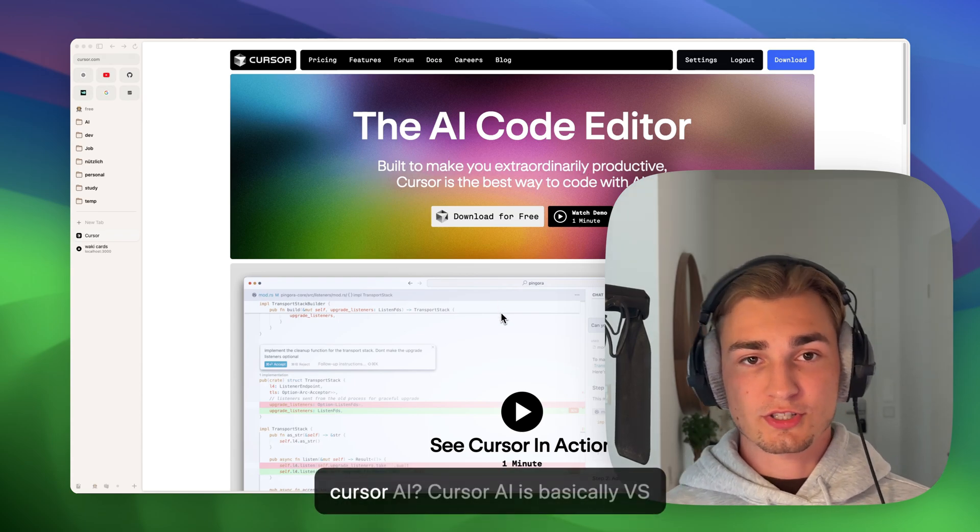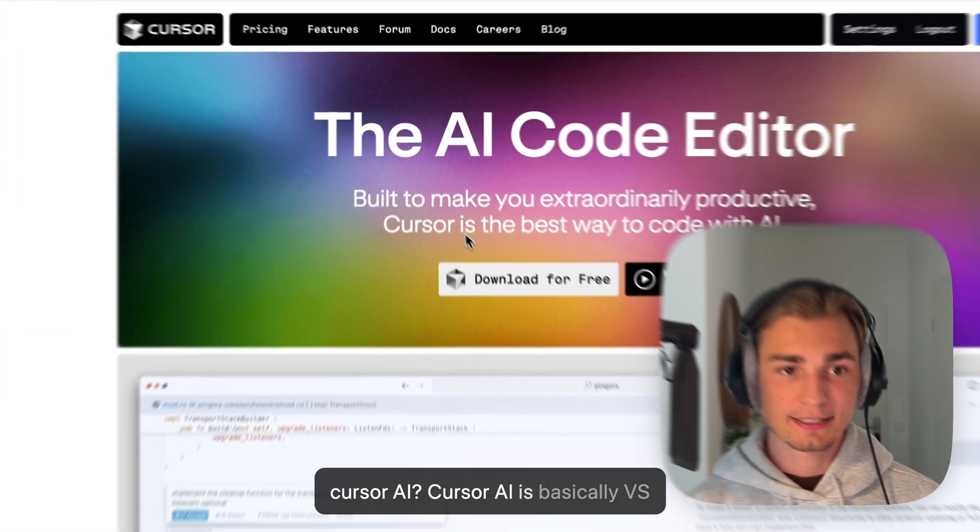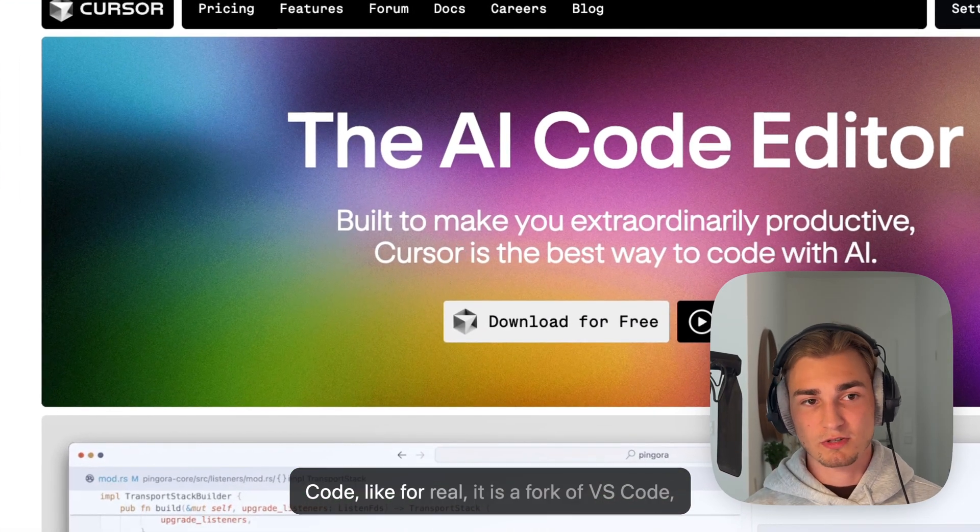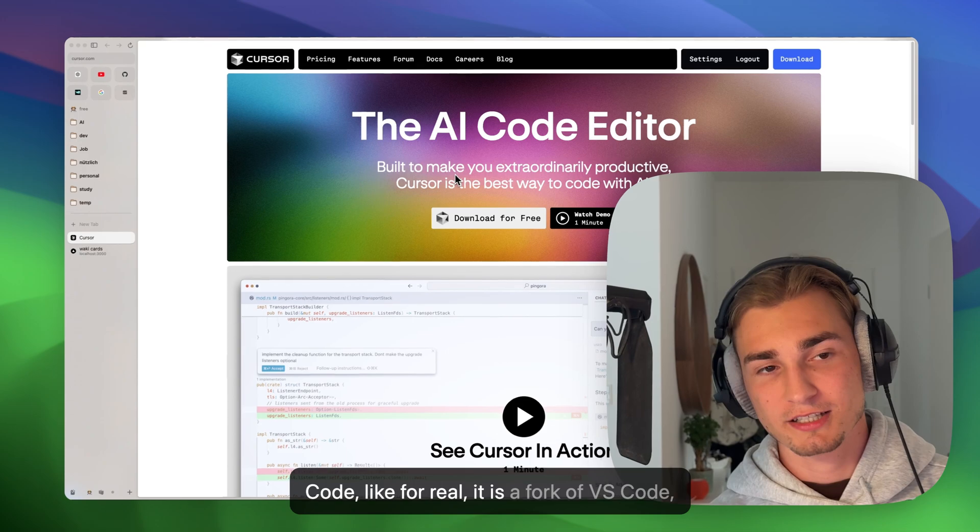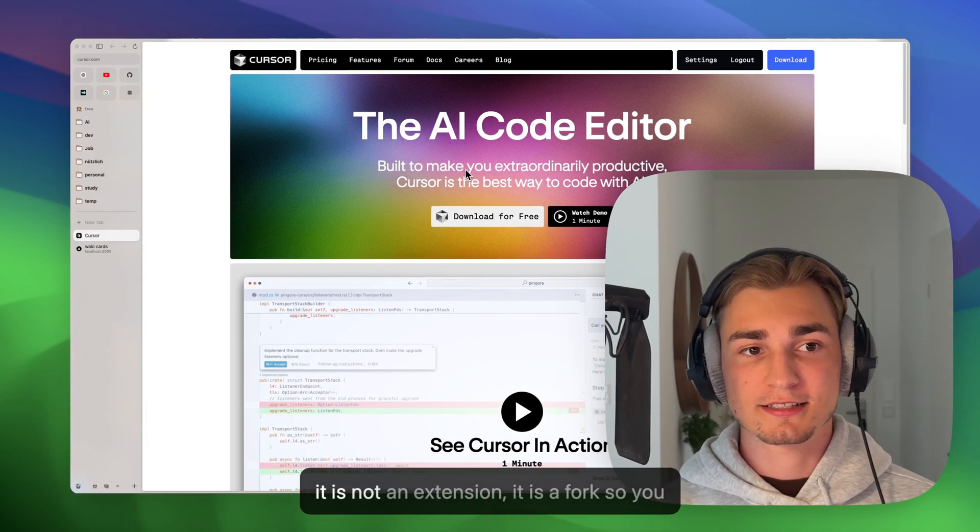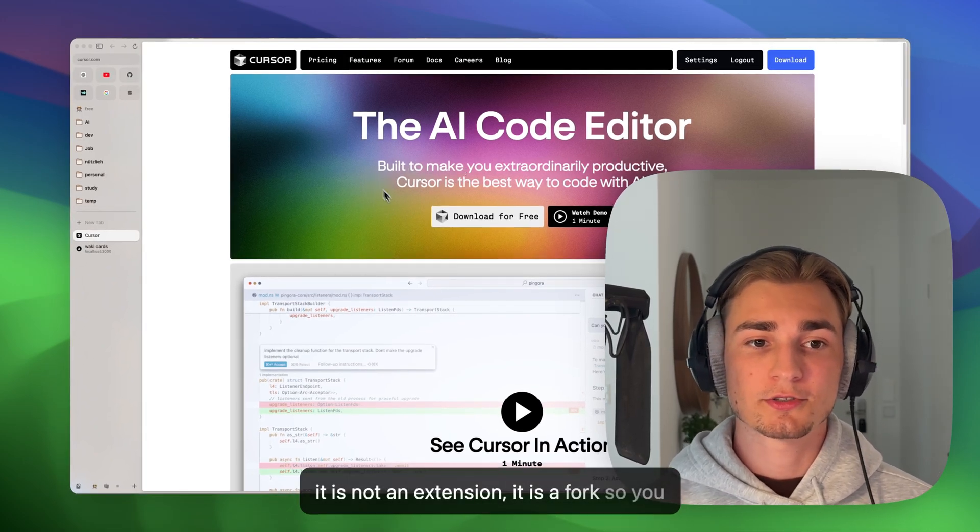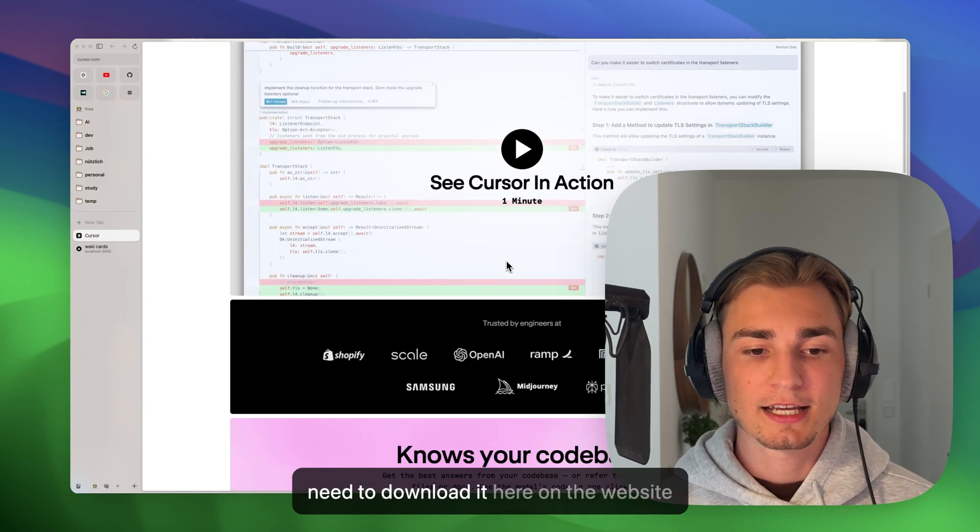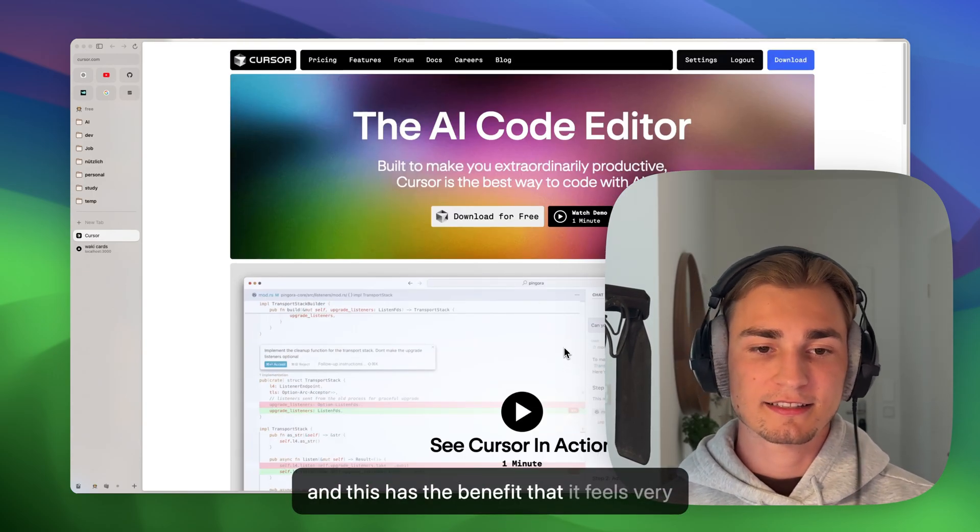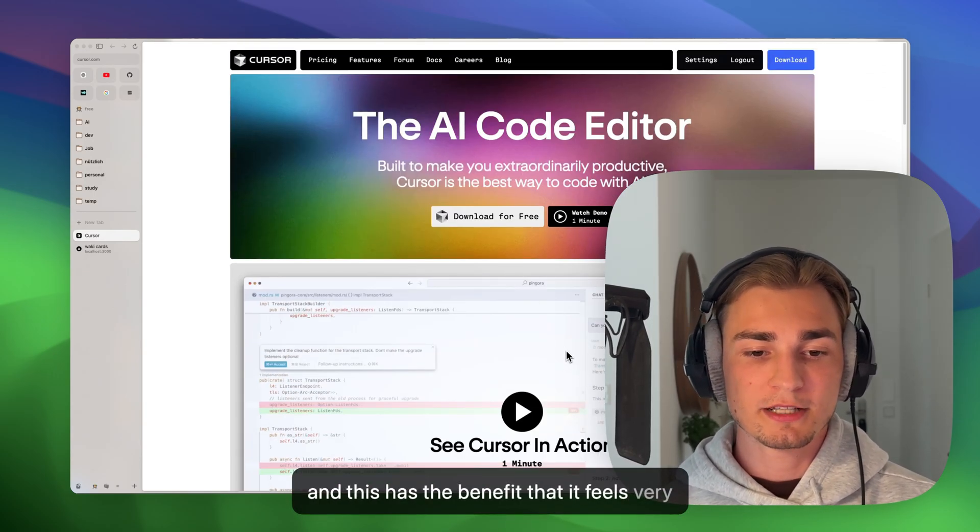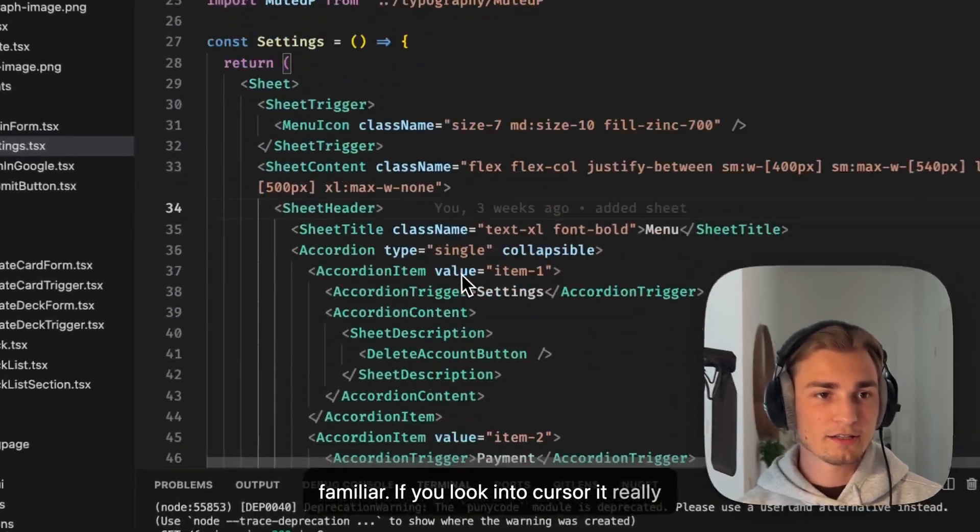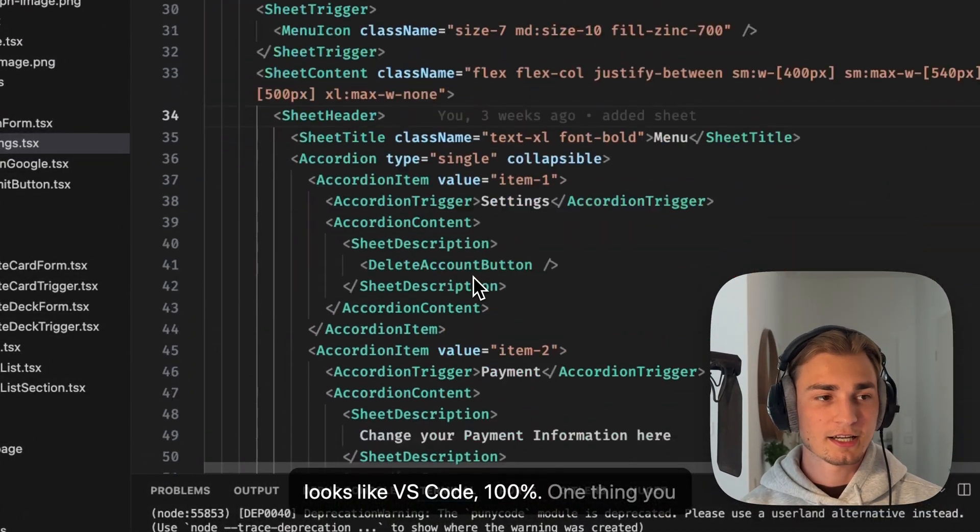So what is Cursor AI? Cursor AI is basically VS Code - like for real, it is a fork of VS Code. It is not an extension, it is a fork, so you need to download it here on the website. And this has the benefit that it feels very familiar. If you look into Cursor, it really looks like VS Code 100%.